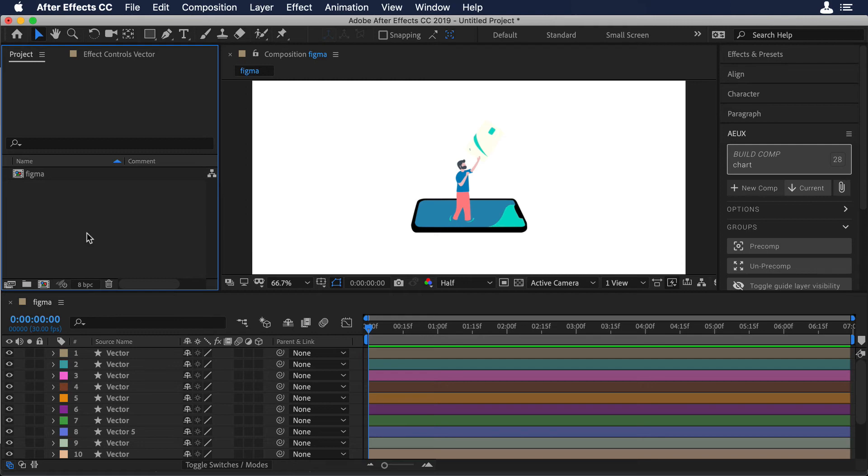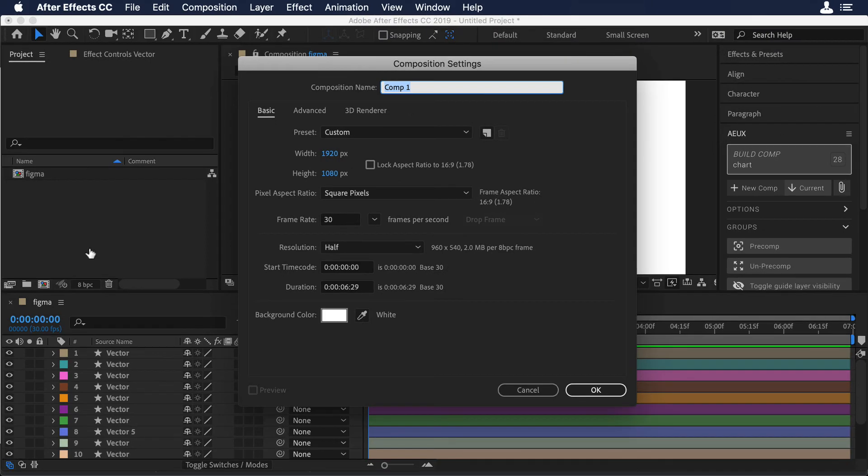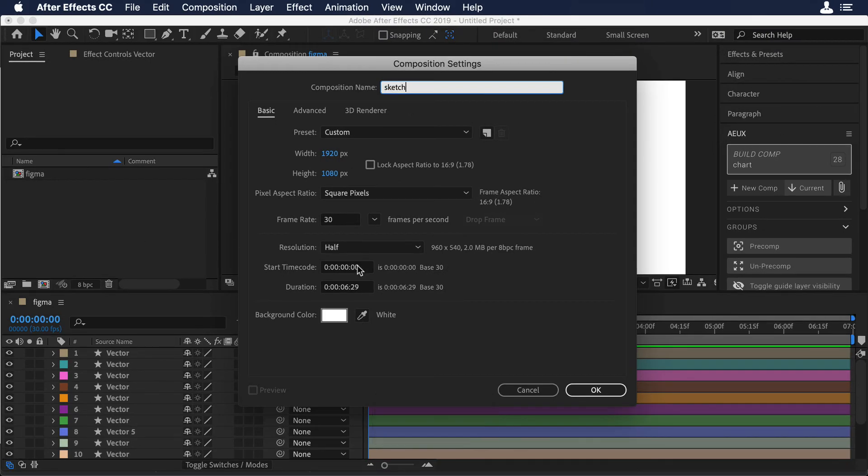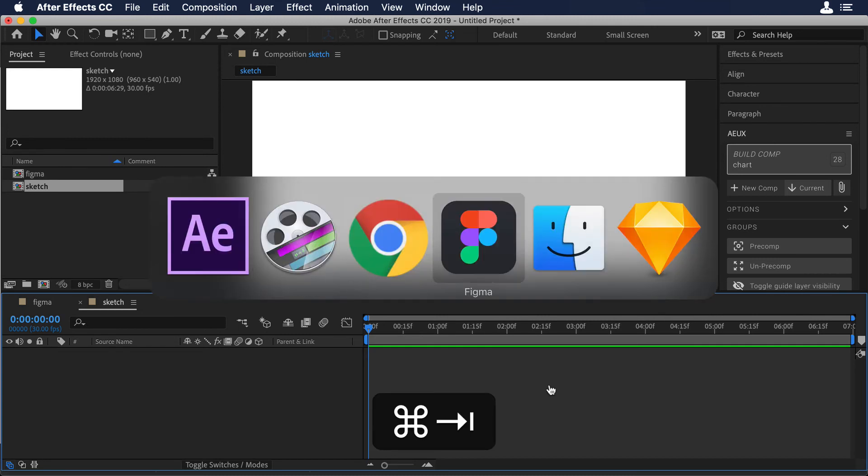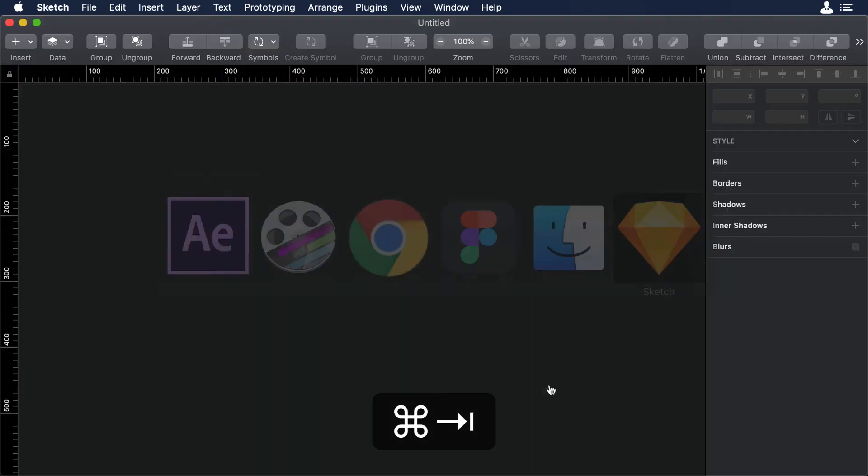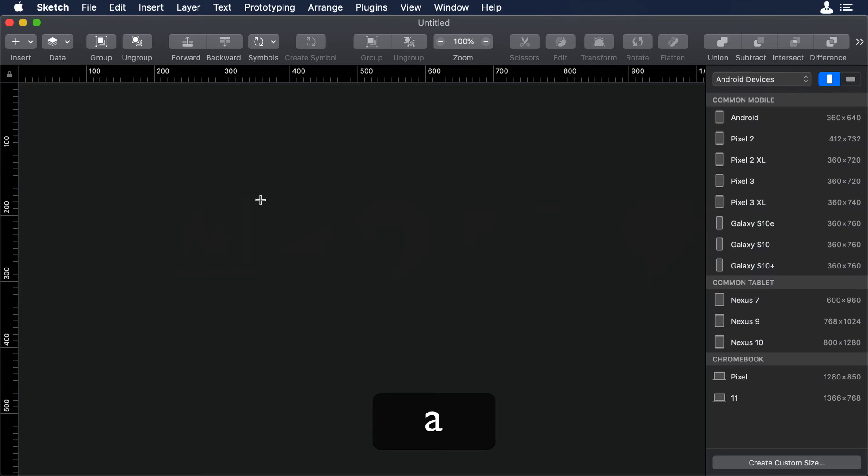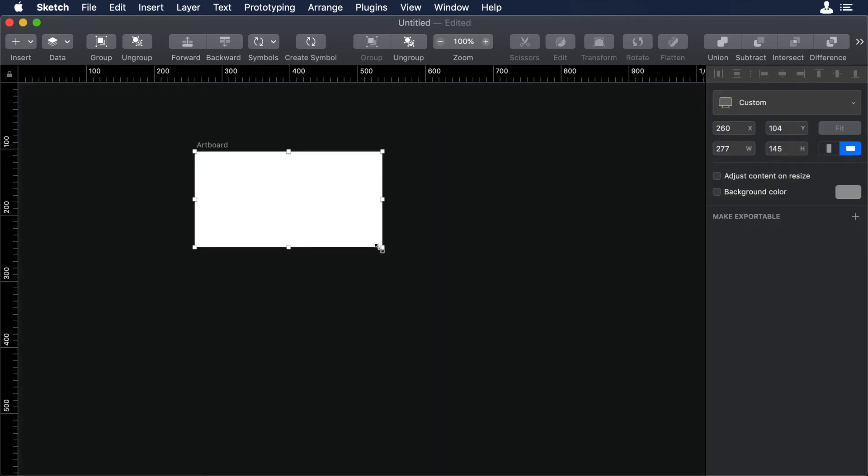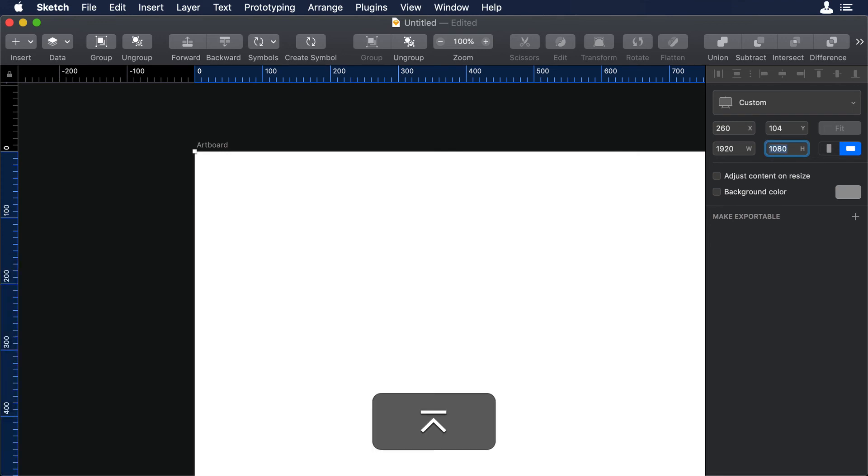Now, I will create a new composition for Sketch and I will call the composition Sketch. Now, let's open our Sketch file. So let's go back to Sketch. And over there, we need to import our SVG. So we will create an artboard, again 1920 by 1080.